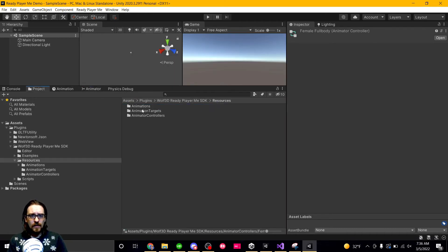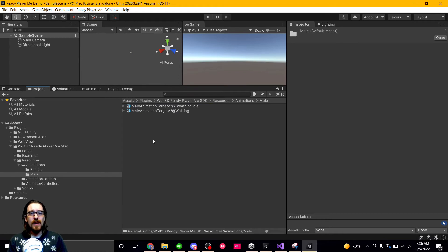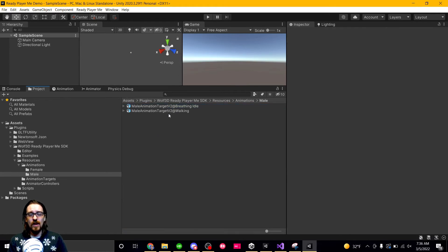I think there's some animations included too. So if we go to resources and we go to animations, we have walking and breathing. All right, so to get going, you have your idle state and you have your walking state.